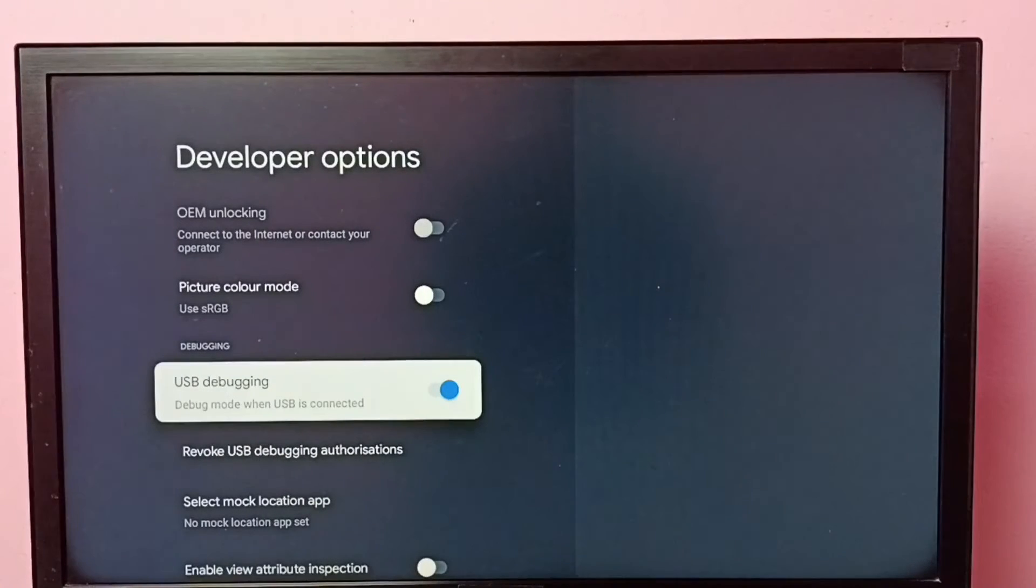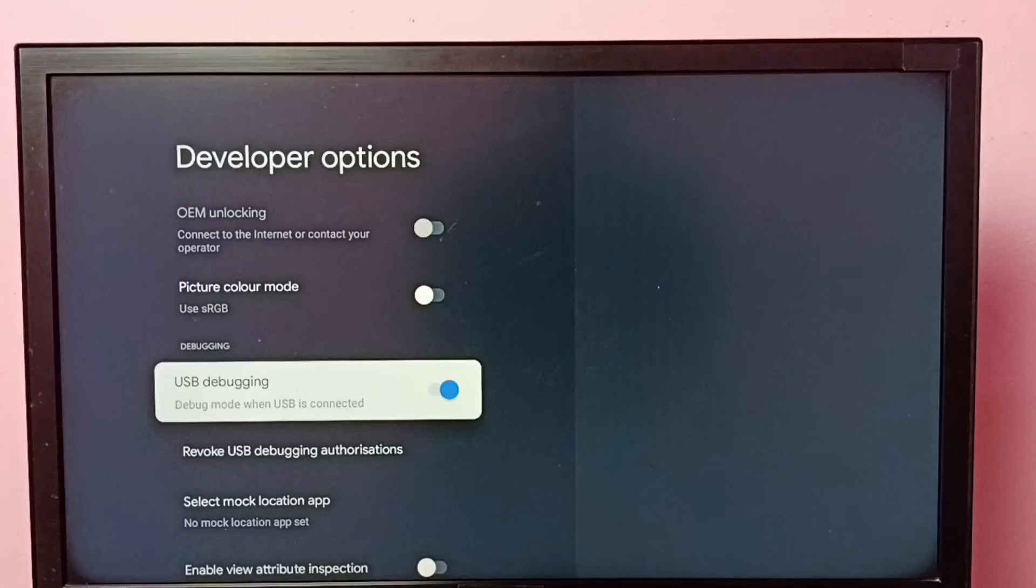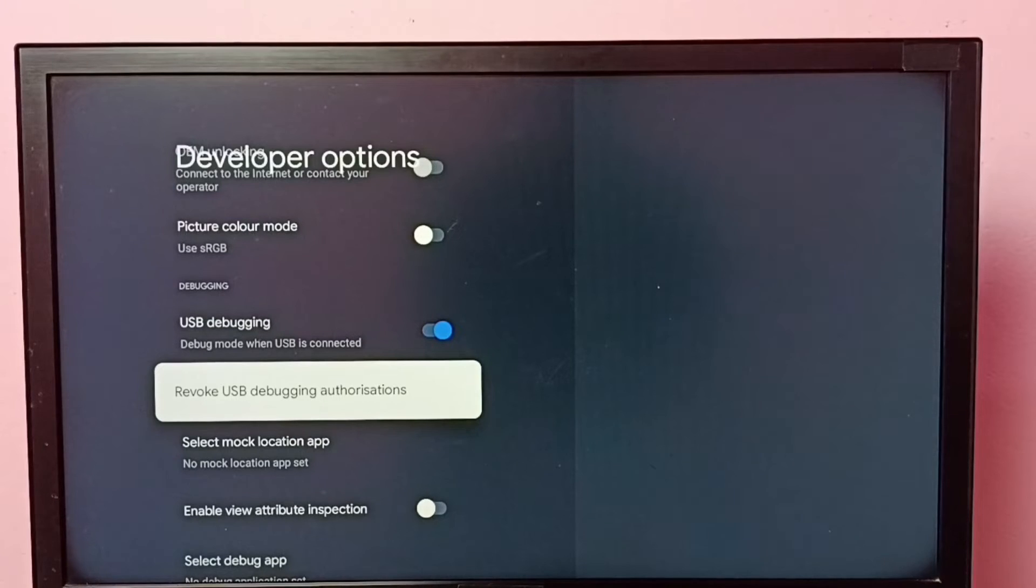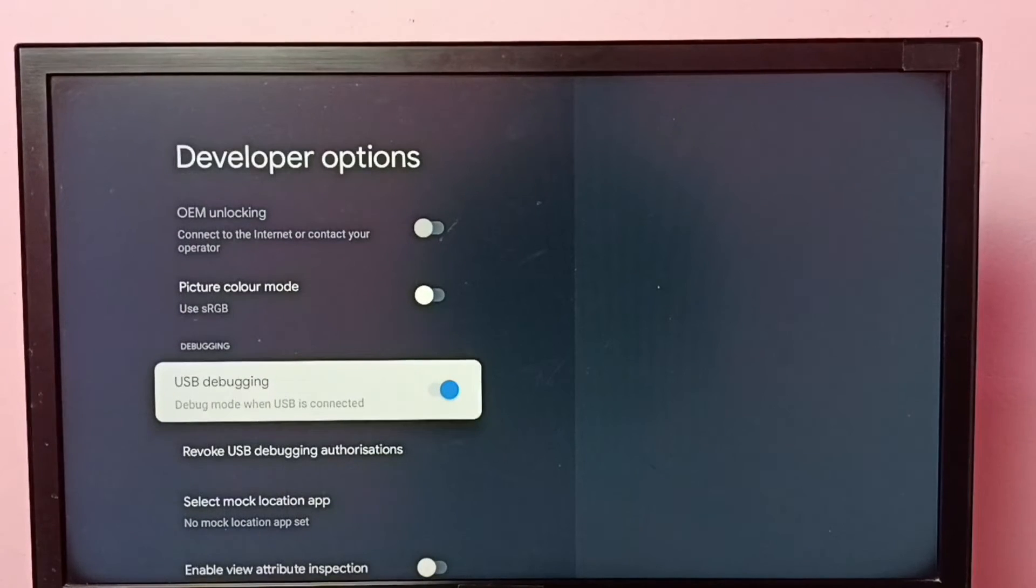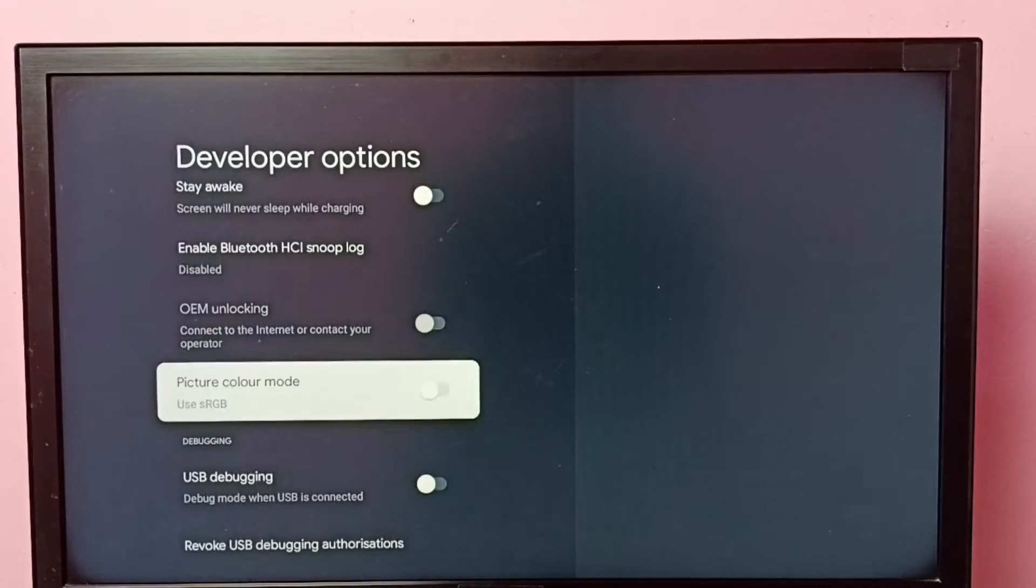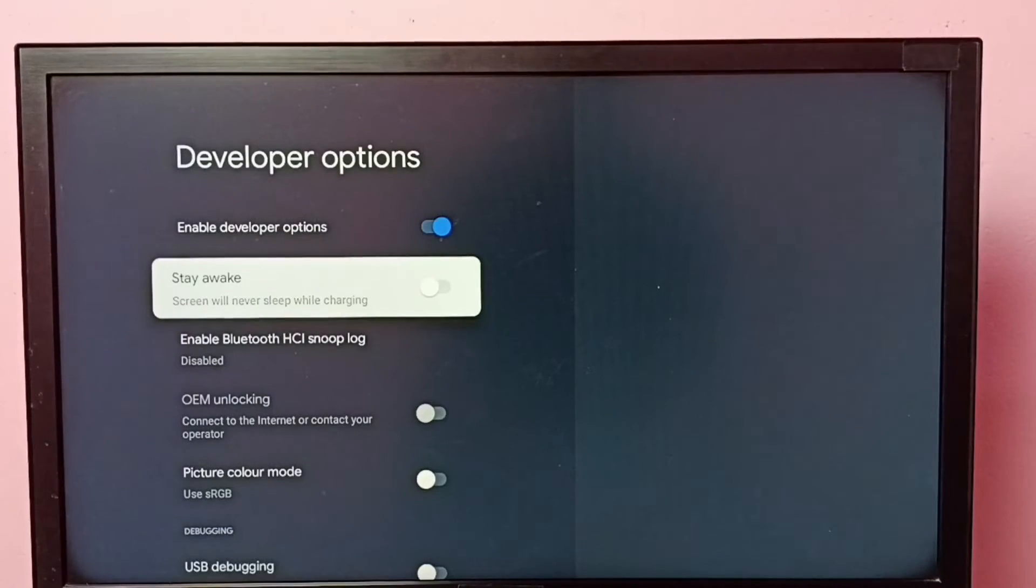OK, done. Now I have enabled USB debugging mode. If you want to disable USB debugging mode, select it again, then press the OK button on the remote and disable it. This way we can enable or disable USB debugging mode.